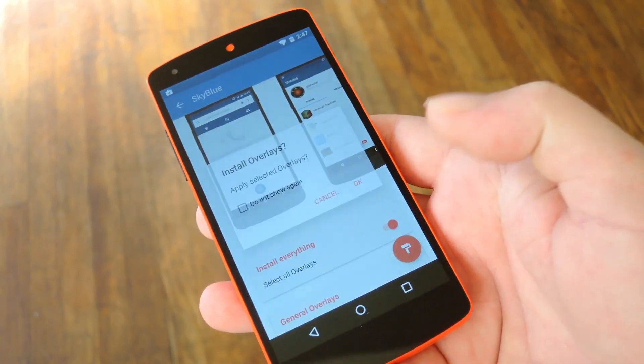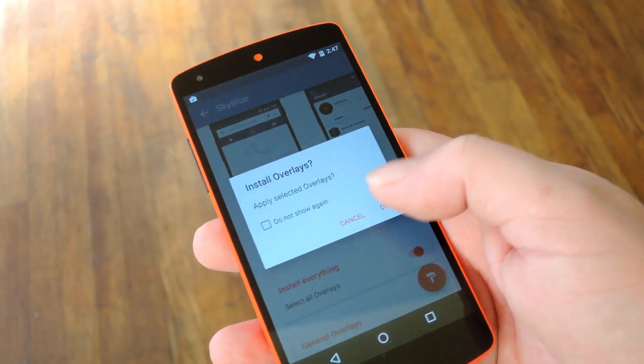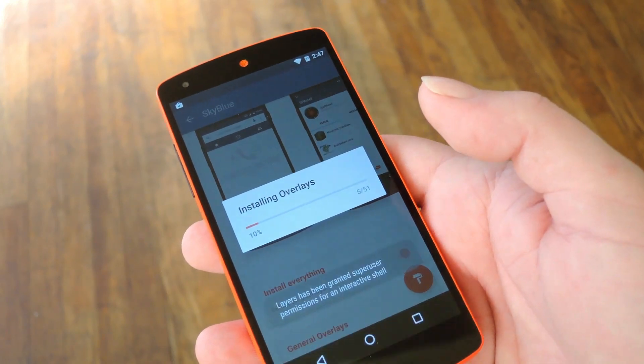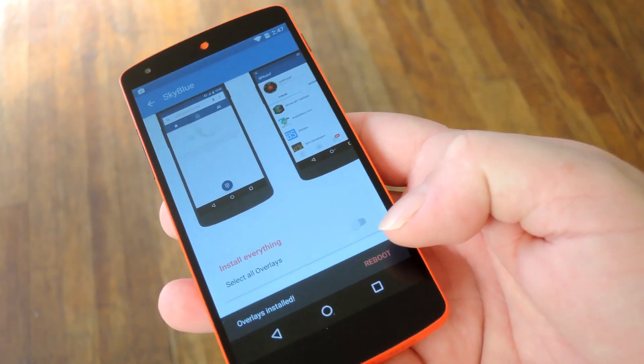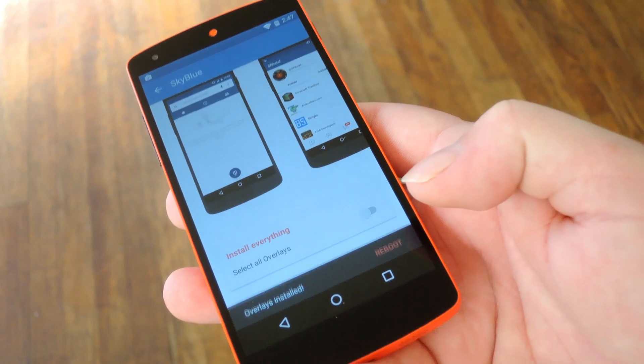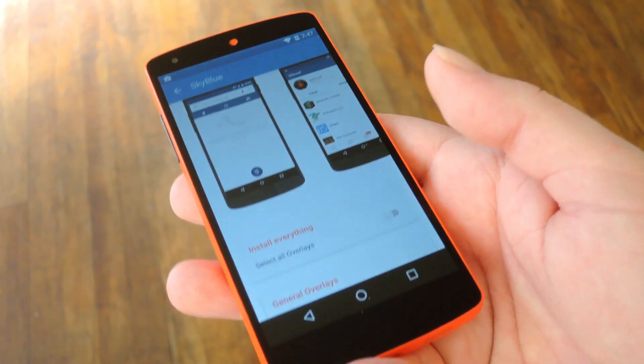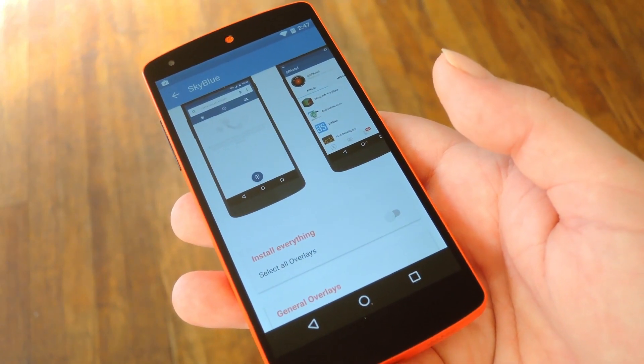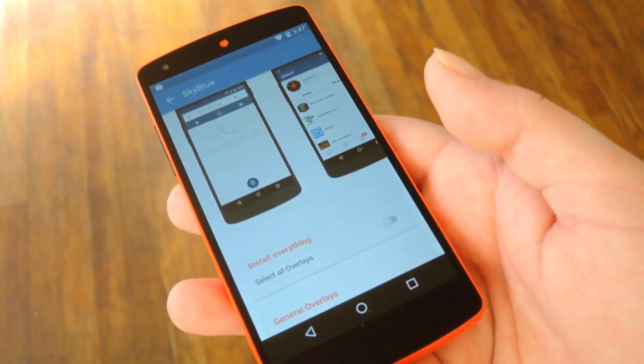From here, just tap the Floating Action button in the bottom right corner and then select OK when it asks if you'd like to install the overlays. Once it's done there, you'll get a little message at the bottom of the screen saying that the overlay was installed and that you'd need to reboot, so just take care of that and when you get back up, your theme should be applied.